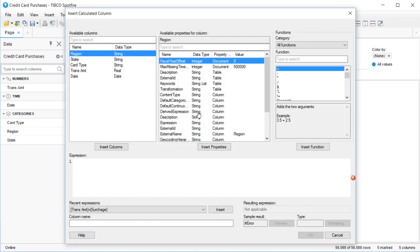The Insert Calculated Column dialog box appears, showing your columns, properties, and functions that are available to you. We won't cover the properties right now, but they're easy and we'll definitely cover them in a different video.